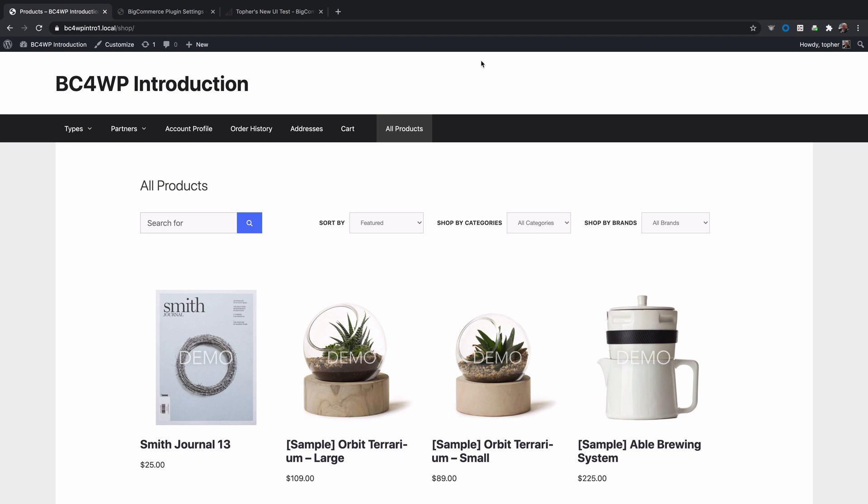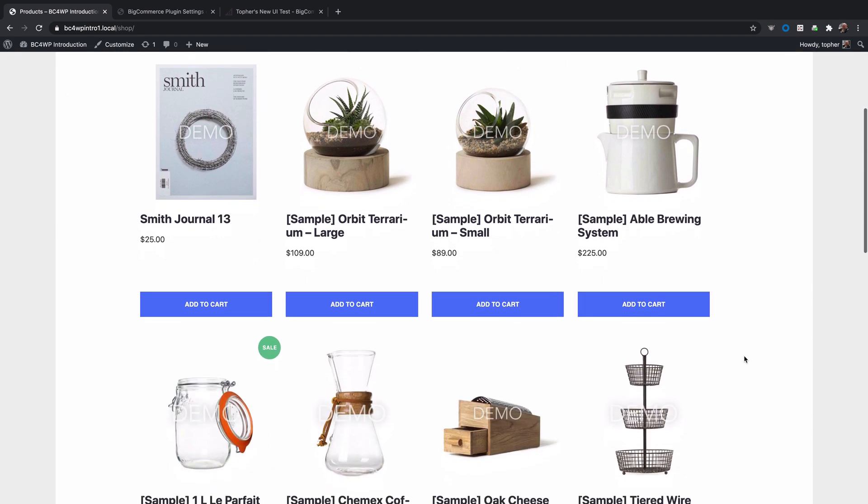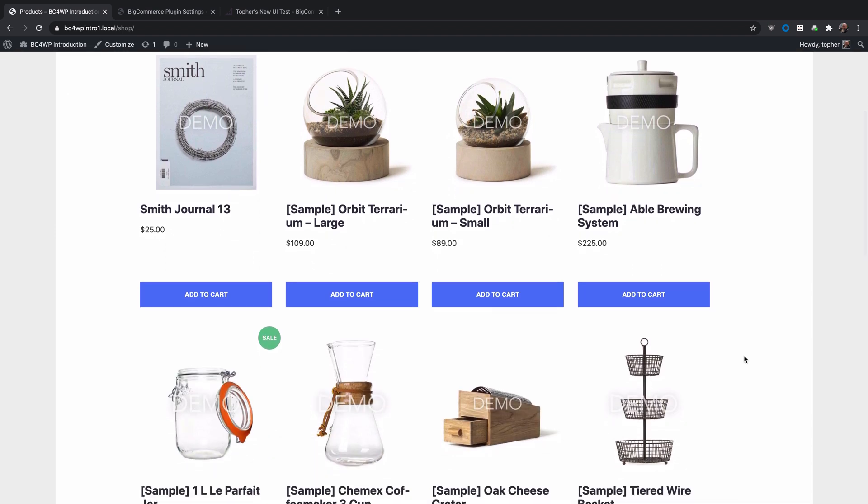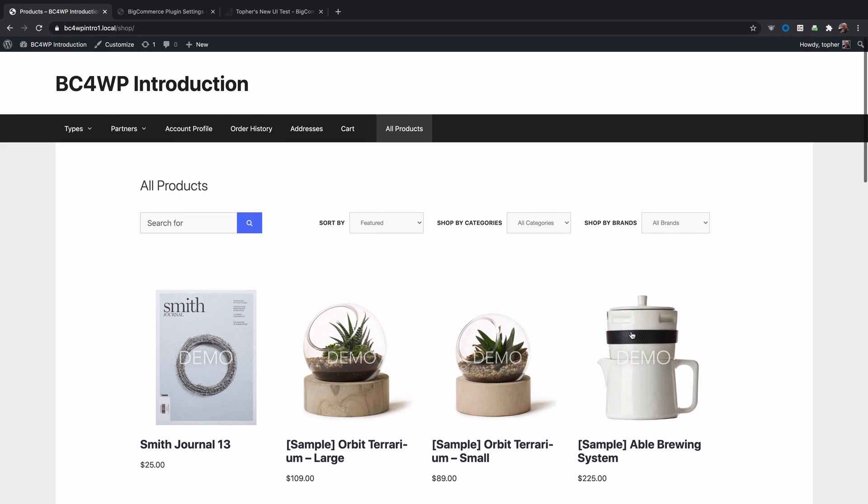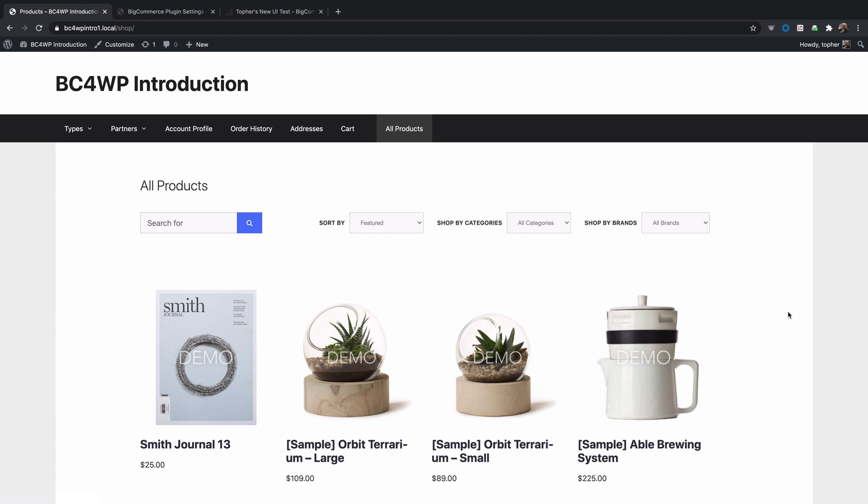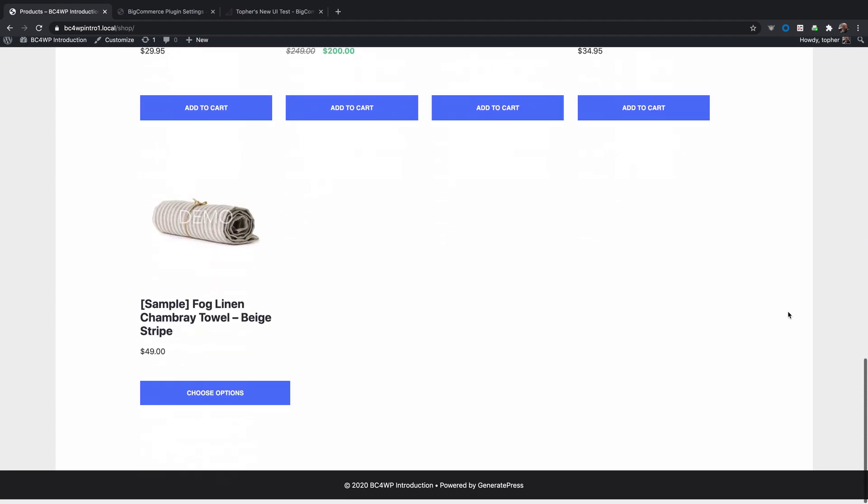Hi, this is Topher with BigCommerce. I'd like to show you how you can change the default sort order of your default products page. I'm right here at my products page. My URL is slash shop and here are all of my products.